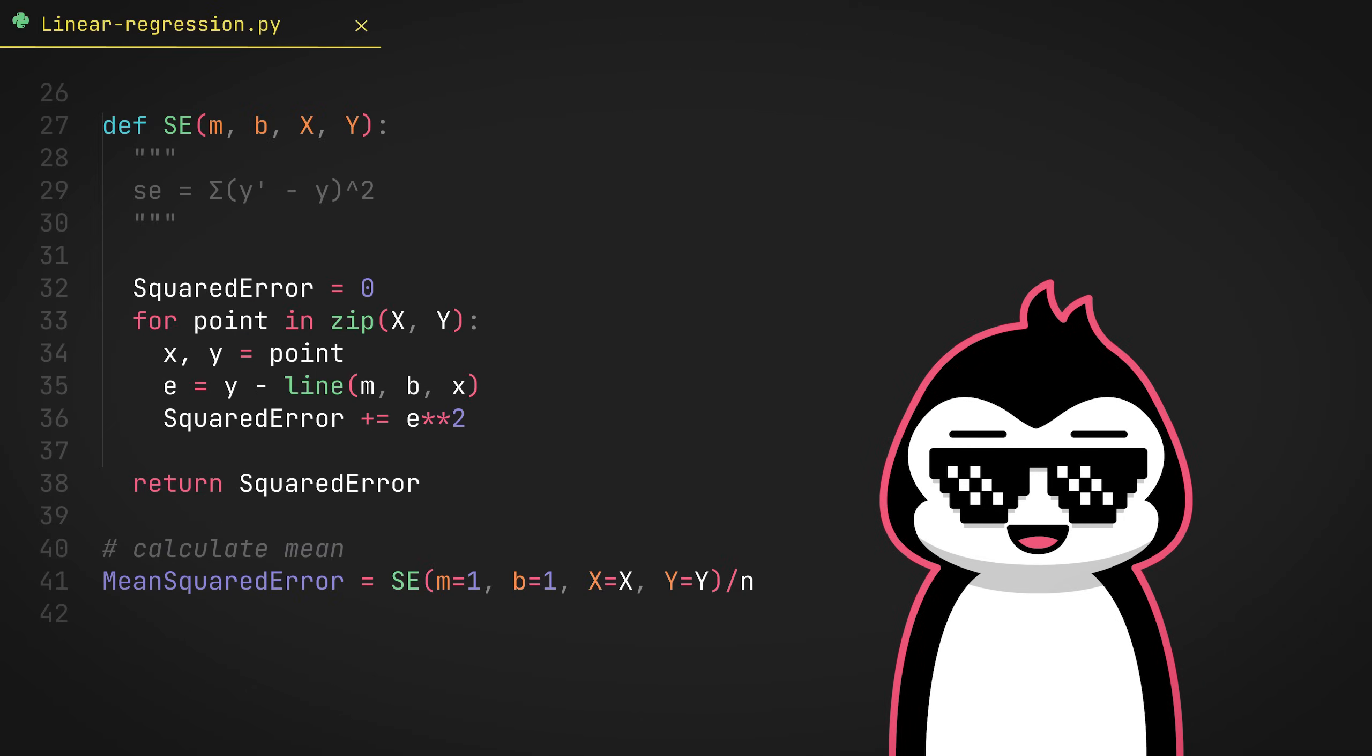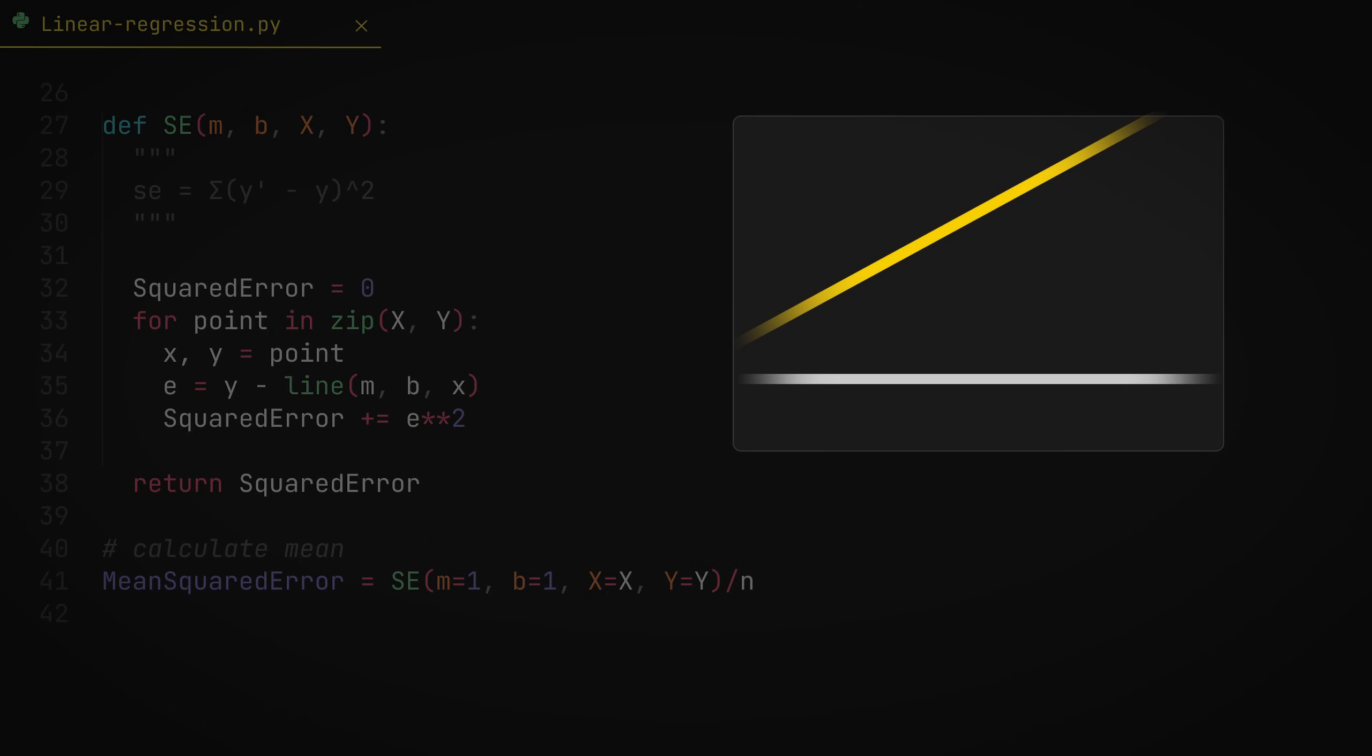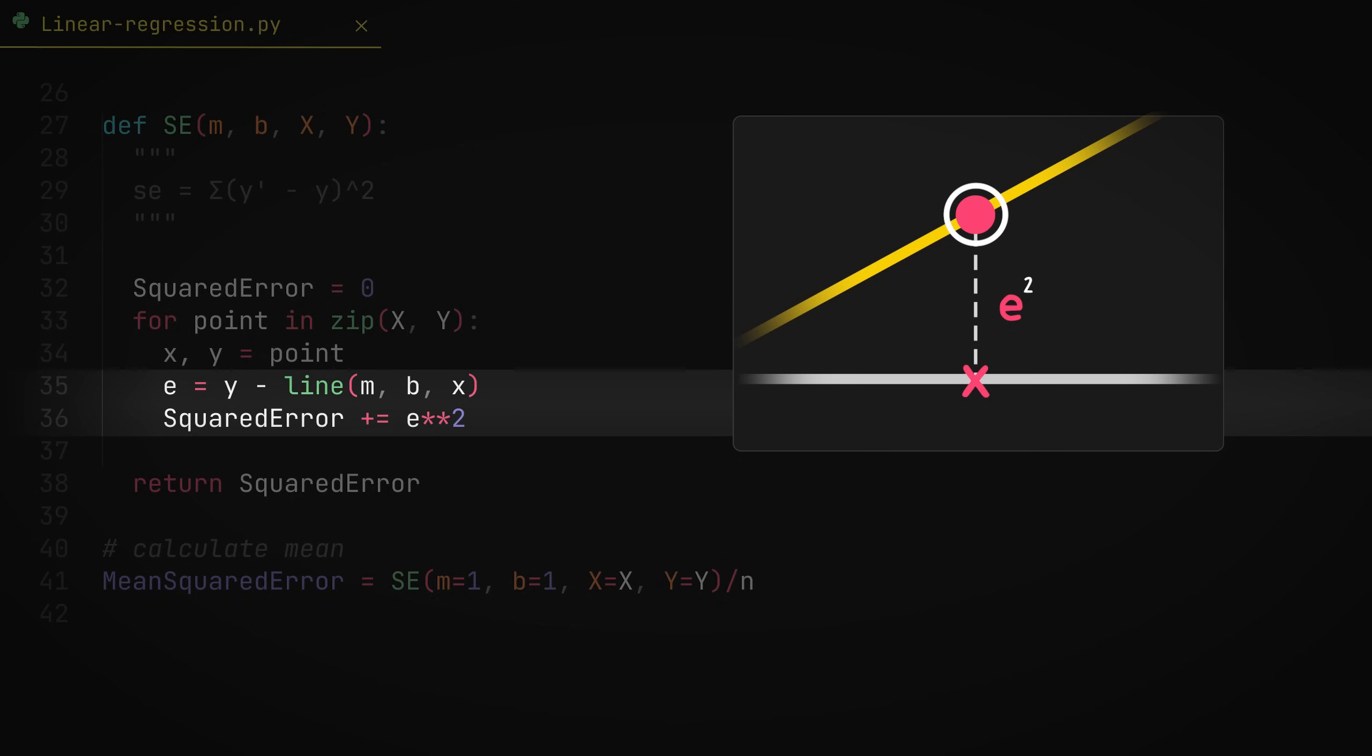So here's how the error function looks like. So basically we take the prediction y from our predicted line and subtract it with the y from the data set. So this will actually give us the offset, like how far are we off from the original data point. And sometimes this offset can be negative. A quick solution to fix that would be to square this number. We square it and not exactly put absolutes around it simply because there's some problems with it, like differentiability problems and not being sensitive enough in this context.